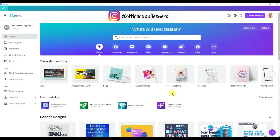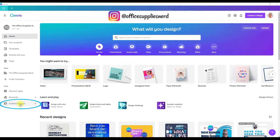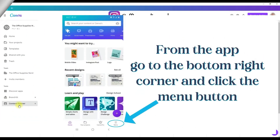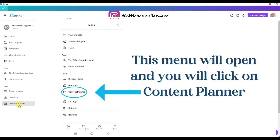To get to our content planner in Canva, we're going to start from the homepage. Come over to the left sidebar, come down to the bottom, and click on content planner. Just a quick reminder that I use the desktop version of Canva, but these instructions will apply to the online version and the app. The only difference is that in the app, you will go to the bottom right corner to the menu button, click on that, and that will open the settings that are in the left sidebar of the desktop and online version.